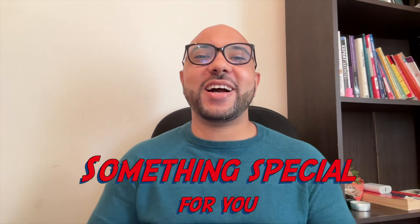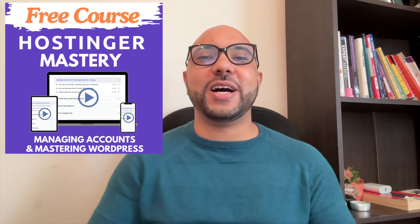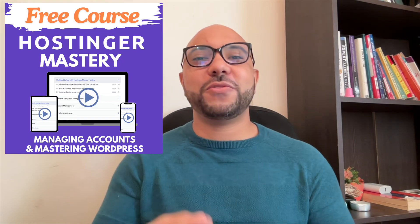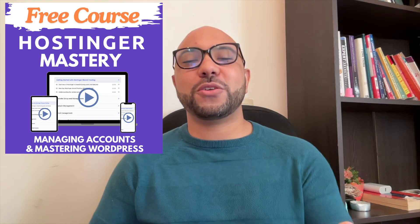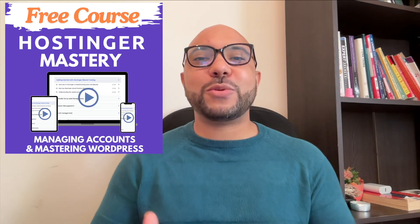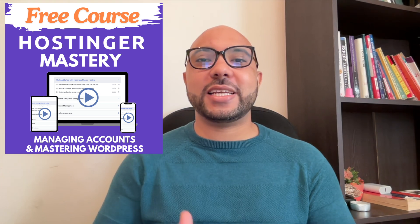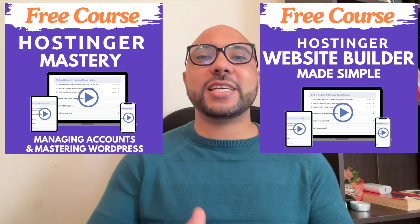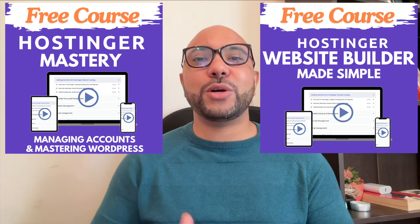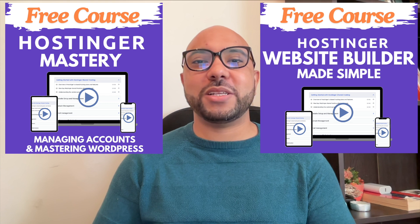Before you go, I have something special for you. I have two free online video courses for you. The first one is about Hostinger hosting and WordPress managing, and the second one shows you how to use Hostinger website builder